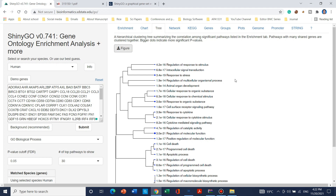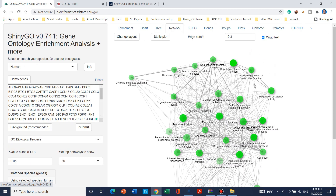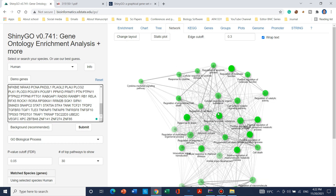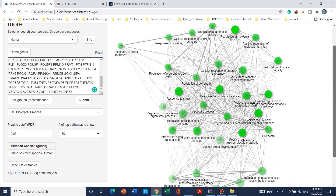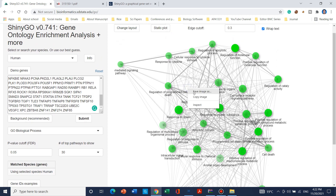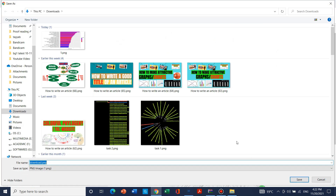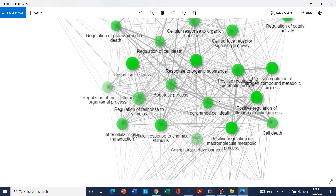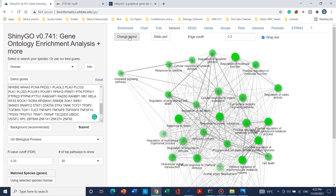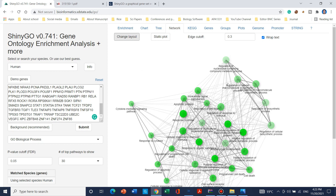Moving to network analysis, you can also check how the genes in this dataset are interacting in a network and how they control the phenotype according to GO biological processes. To save the network, left-click and save as image. You can also change the network layout by clicking the layout button, which can be adjusted according to your interest.